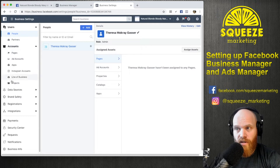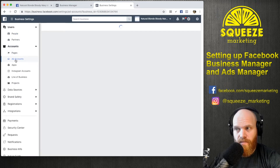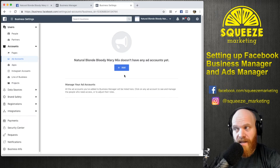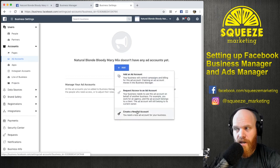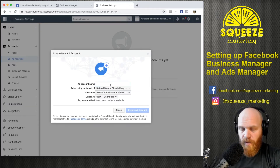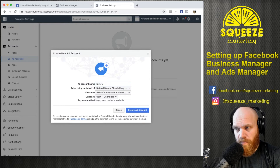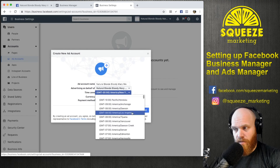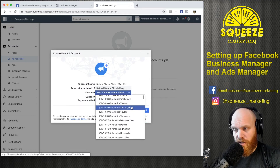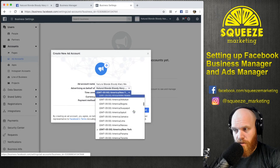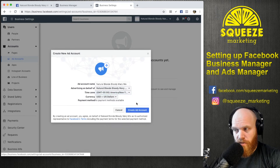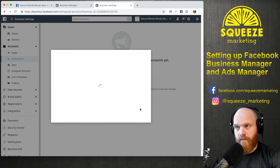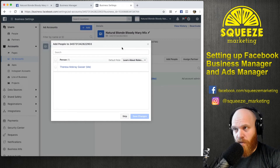Over on the accounts section, we'll go to Ad Accounts. We're going to make an ad account — there aren't any ad accounts yet, so we'll click the blue Add button and select Create New Ad Account. We'll name this the same as the business page, set it as advertising on behalf of Natural Blonde Bloody Mary Mix, set the correct time zone, set the currency to U.S. dollars, and click Create Ad Account. Now we have the ad account.